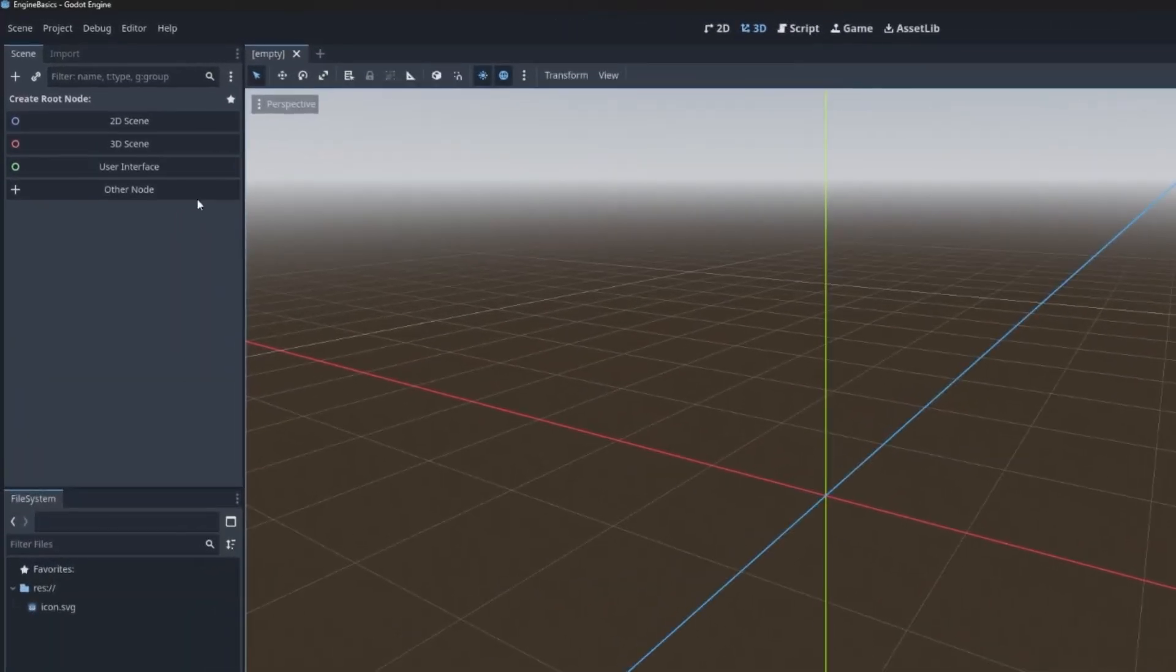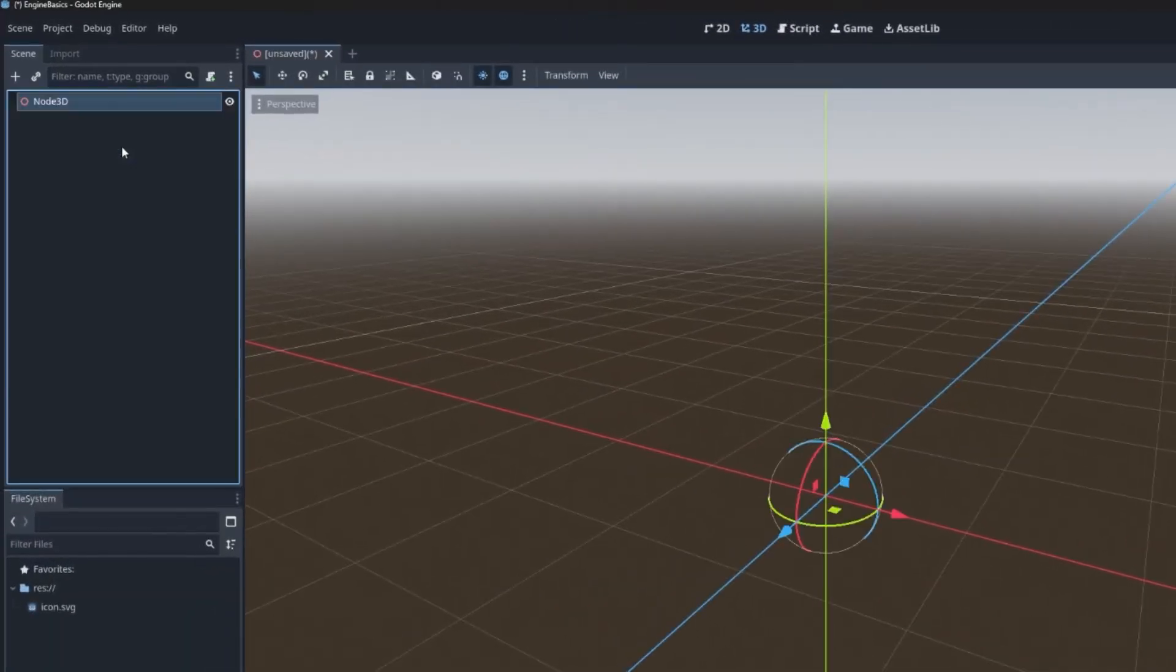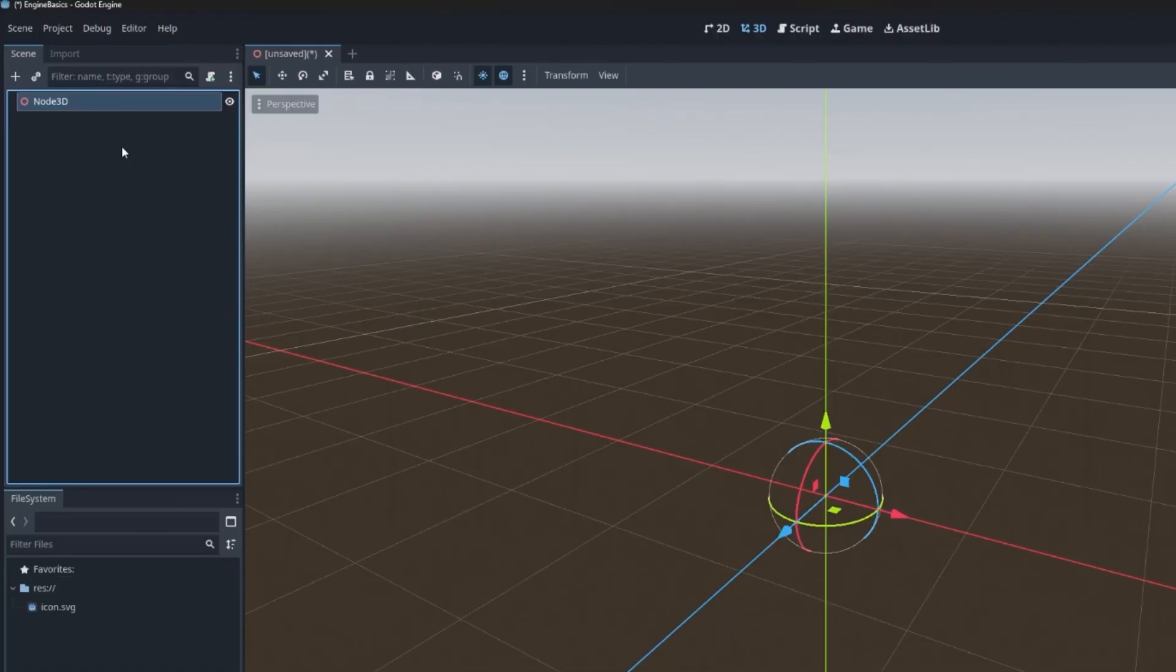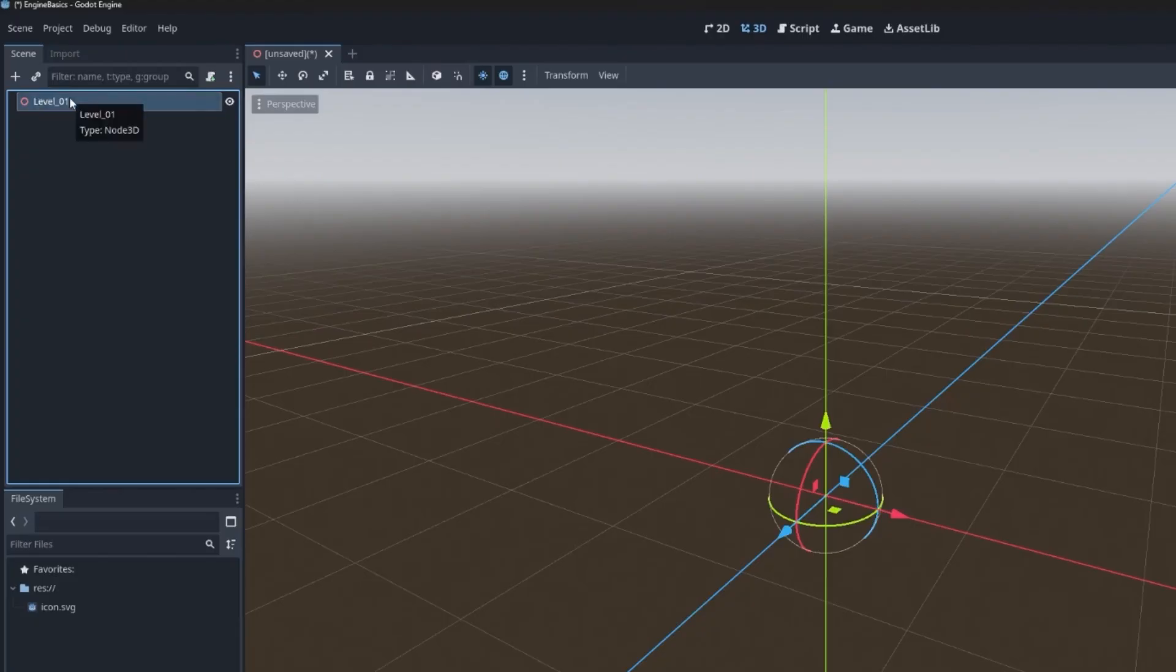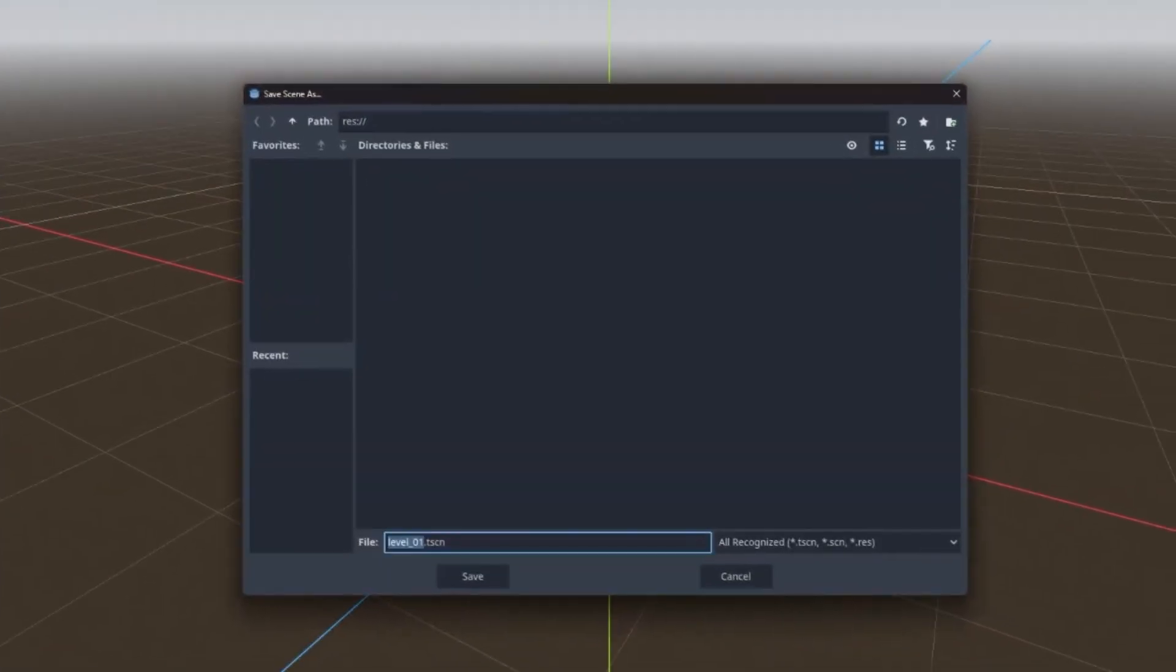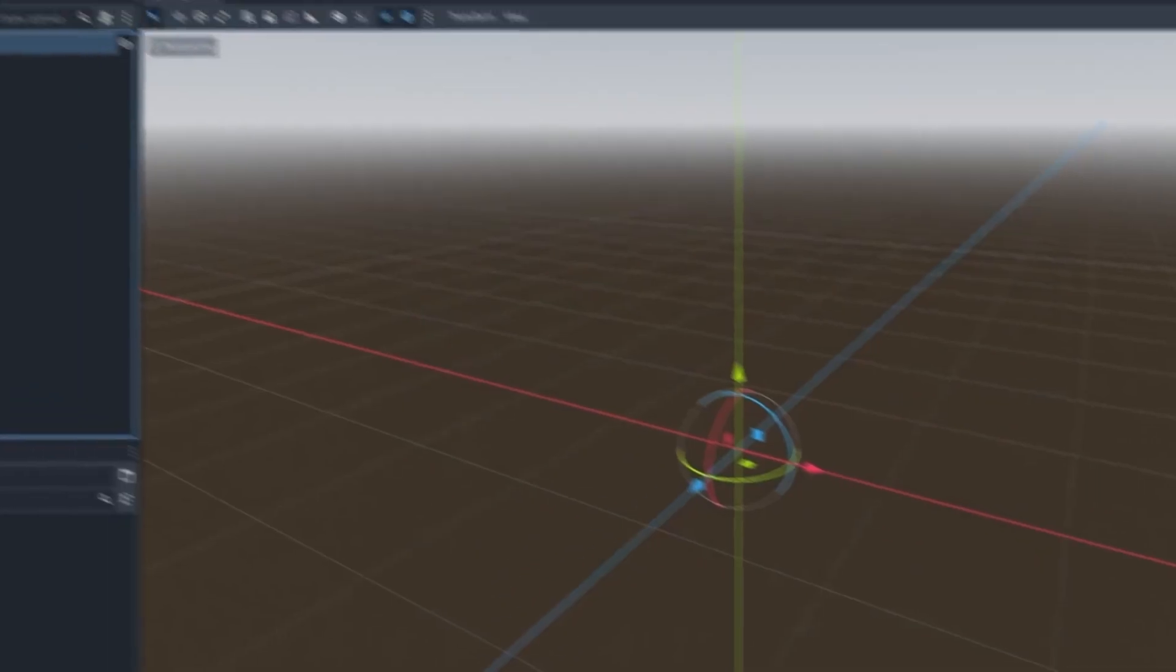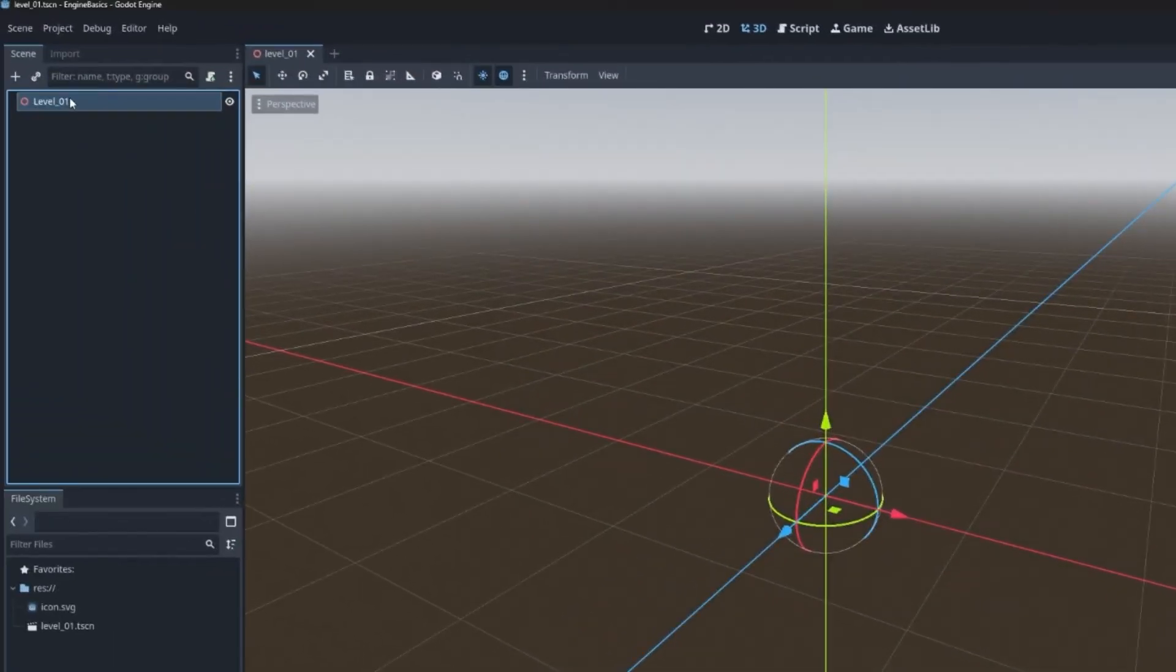To do that, we can click on 3D scene, which is going to create a new scene. That's effectively a container that has a top level node 3D. Now what we can do is rename this. We'll call it level 01. And then also let's just get saving out of the way. So Ctrl S or scene save and we'll call it level 01.